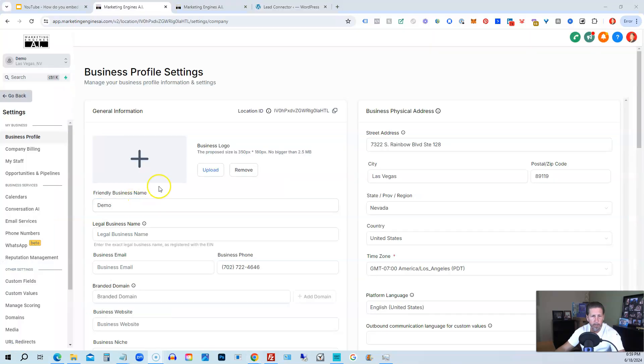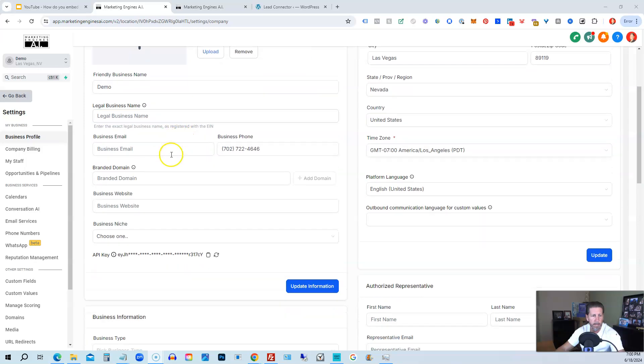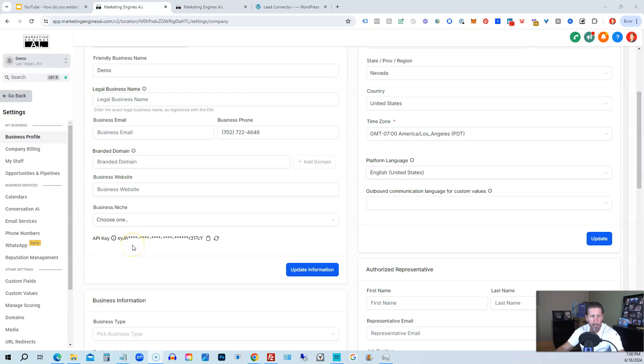Okay, so now I'm over inside of my sub-account called Demo. Then I went into Settings, and then it defaults to Business Profile Settings. So if you scroll down, you can see API key. If it's not already enabled or you haven't done anything with it, it'll have a blue link that says Generate Key. You'll click on it, it'll create this.